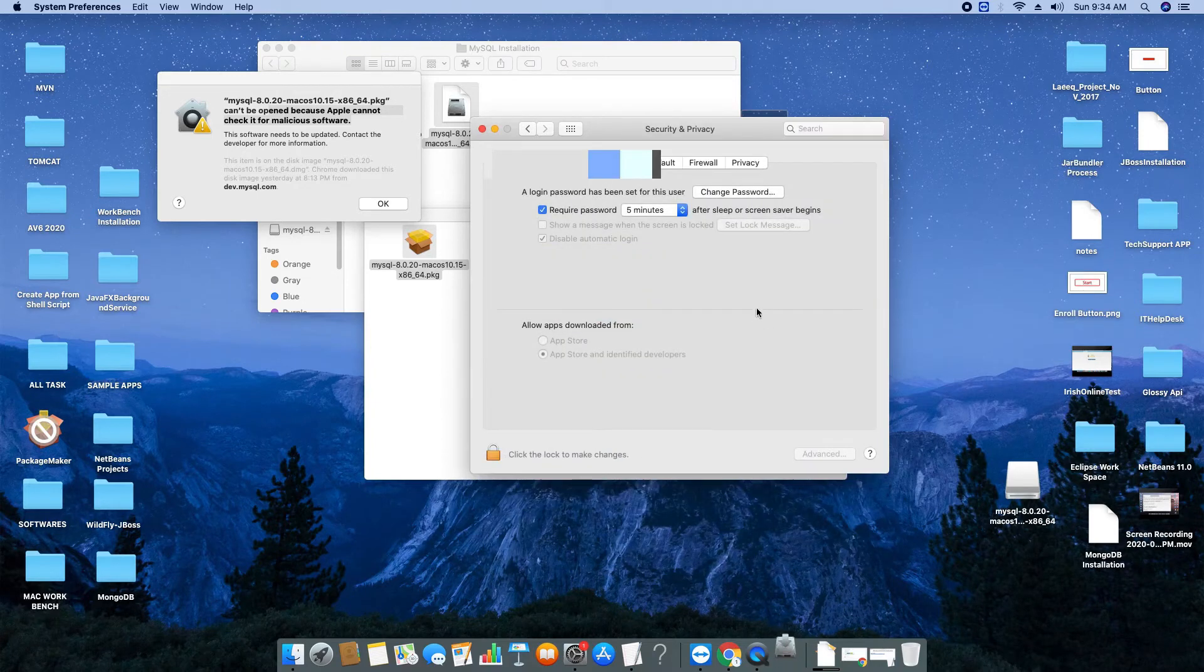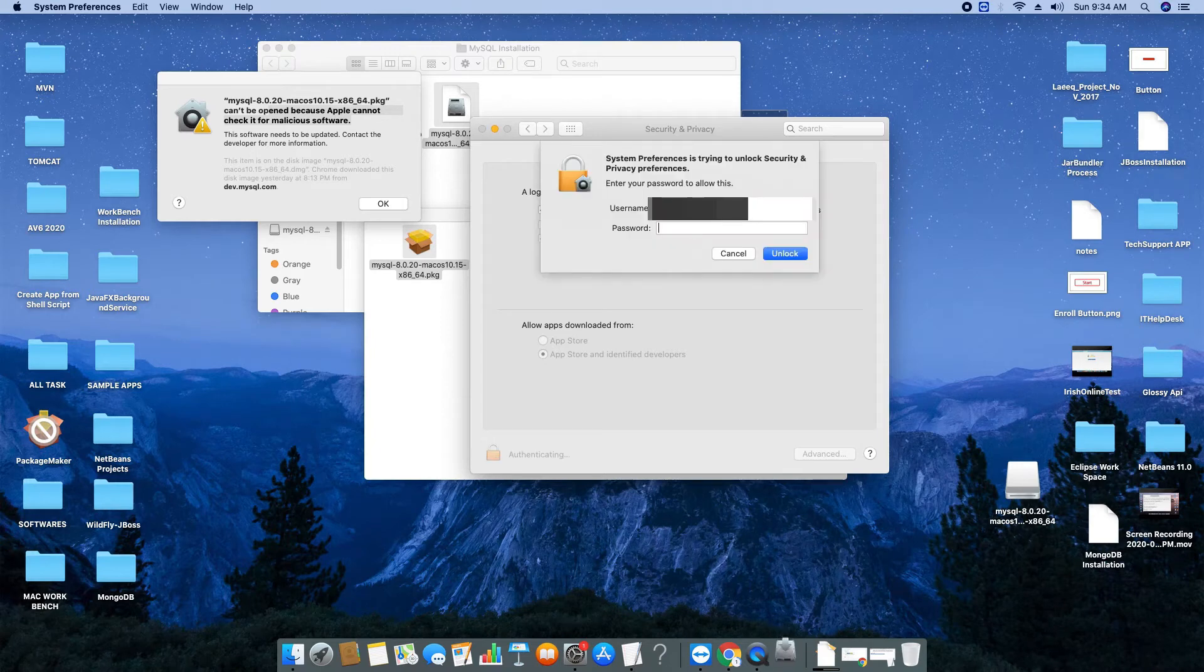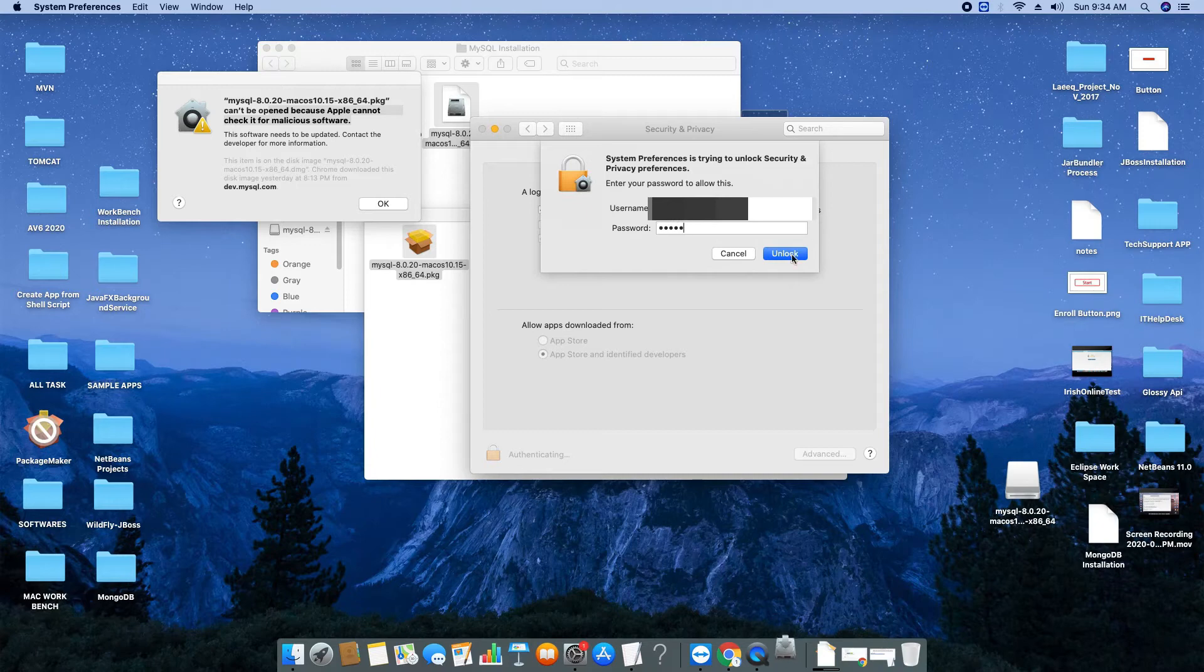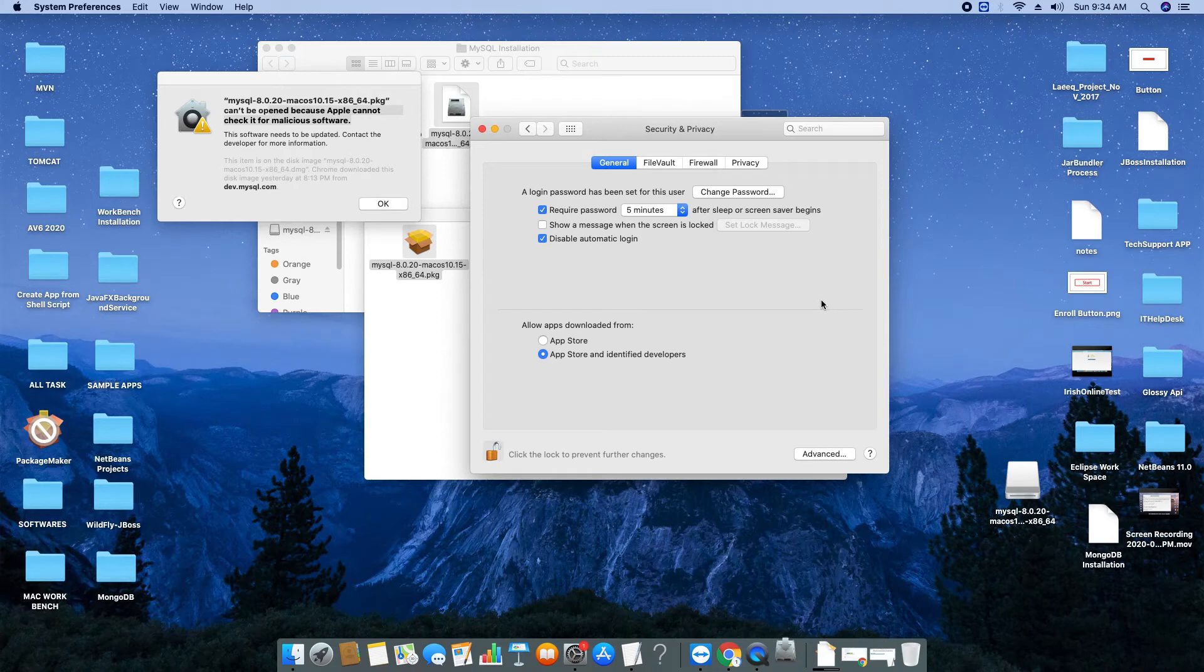The Security and Privacy pane will appear and we have to unlock to enter inside. Then this window will ask for your admin password. Give the admin password and reach inside. Keep it open and go to this error message.